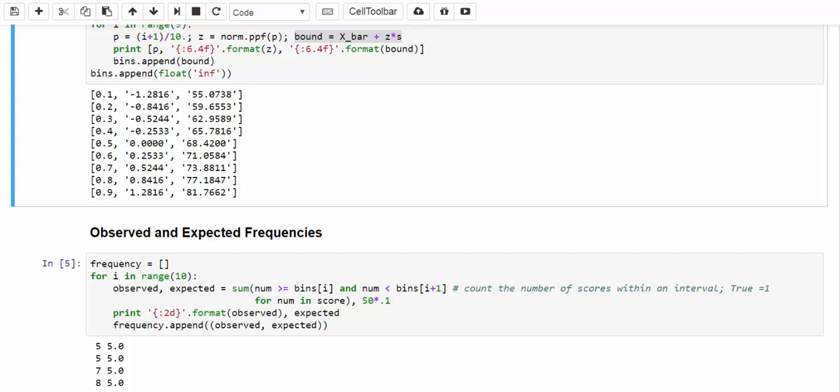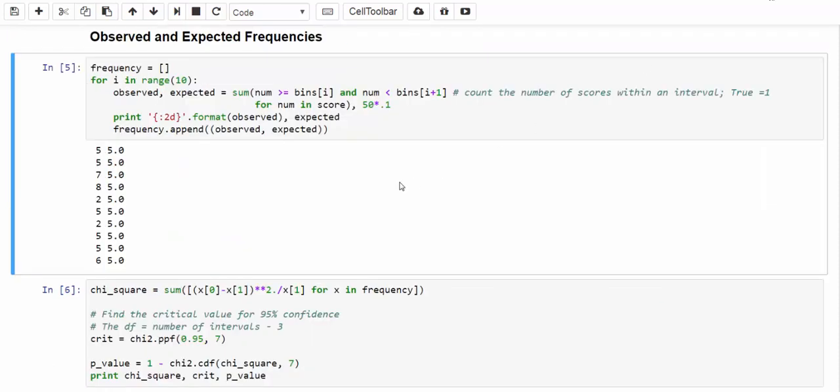Let's take a look at the final counts. Not surprisingly, all the expected frequencies are 5, and the observed frequencies are 5, 5, 7, 8, 2, 5, 2, 5, 5, 6.